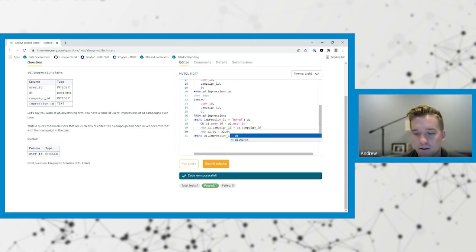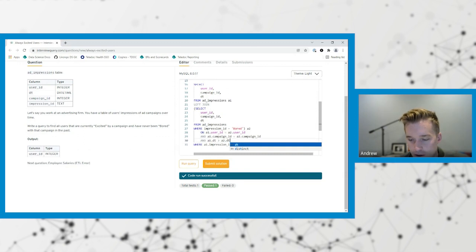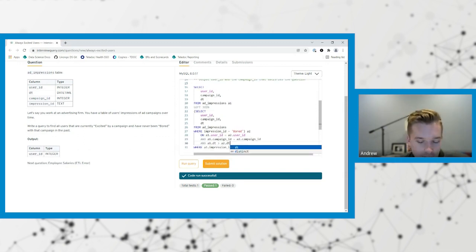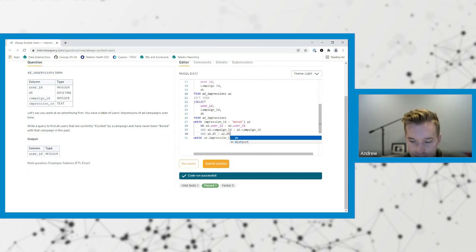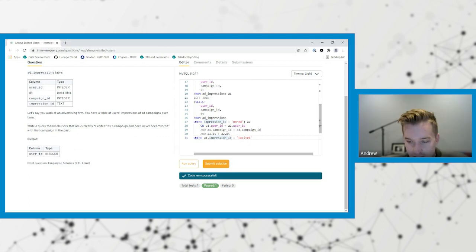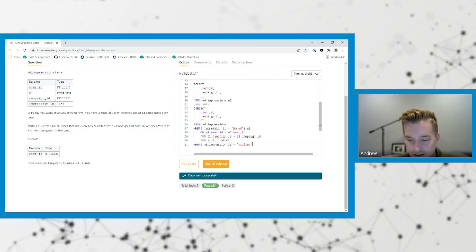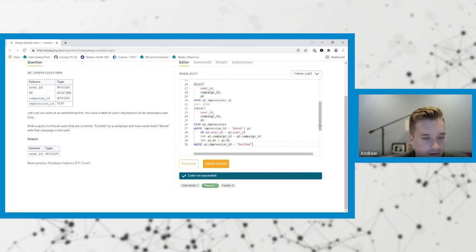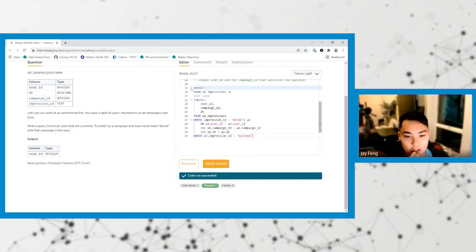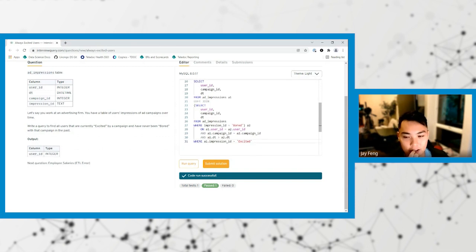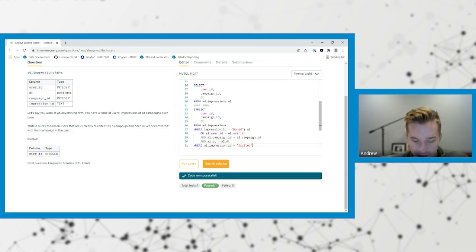So you have to reverse it. Well then I could put this in a sub query and say select distinct user ID where user ID not in this. But then you wouldn't be able to do the join on the date and understand if you were bored in the past. So this query should tell me. We care about the bored campaigns.